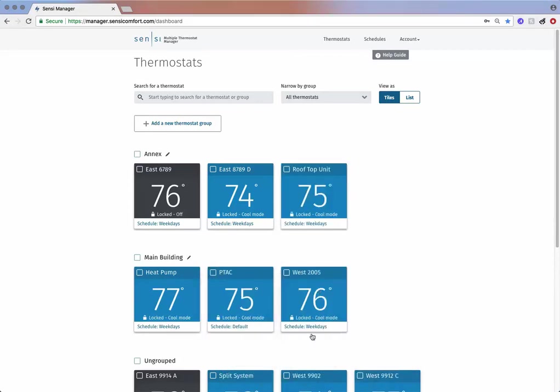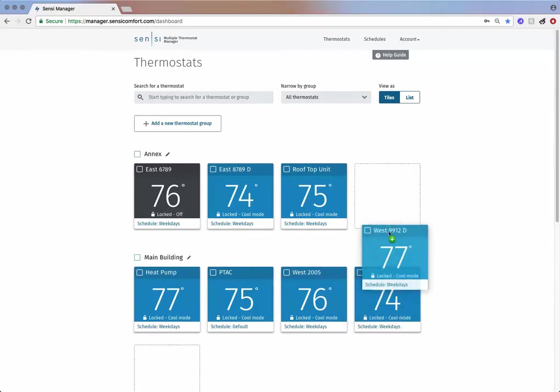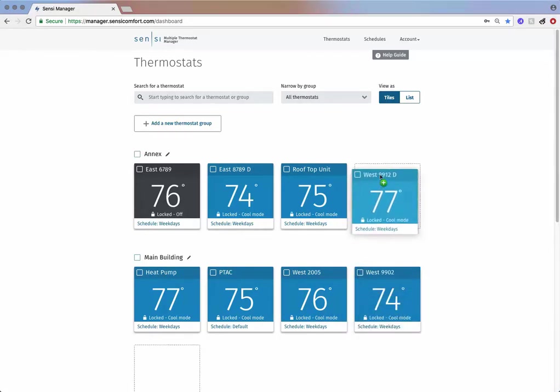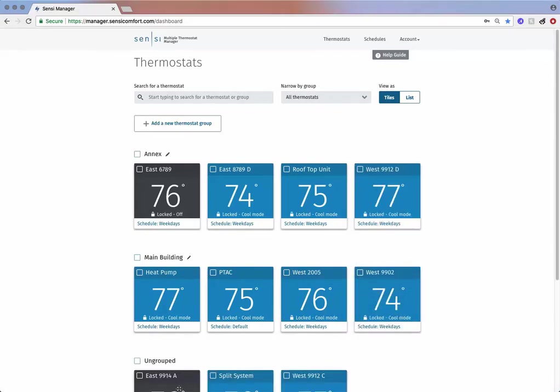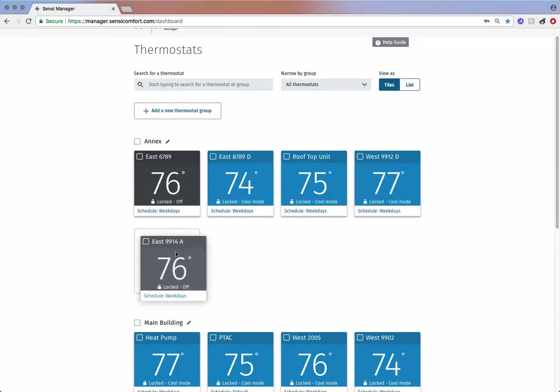You can make adjustments to any thermostat from your desktop or mobile device by visiting manager.sensicomfort.com.